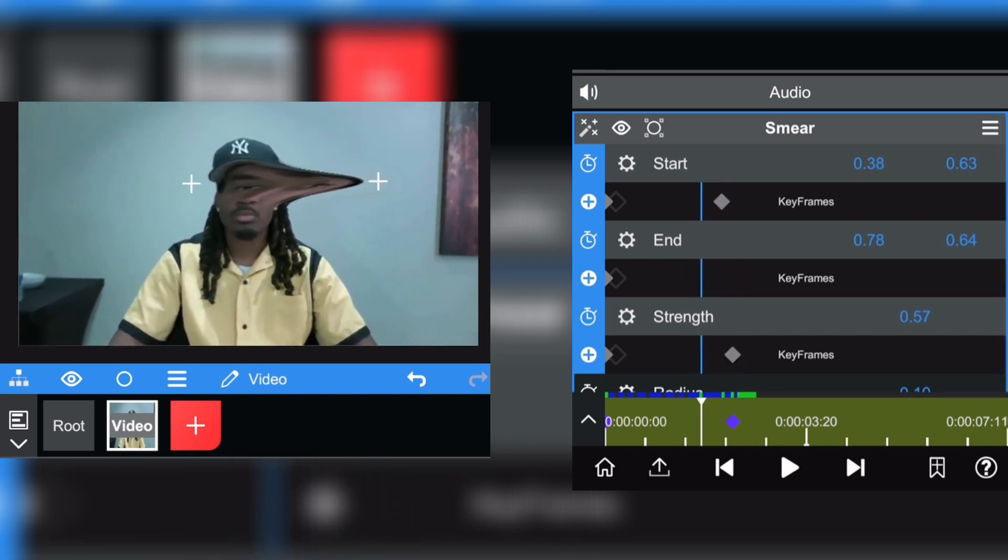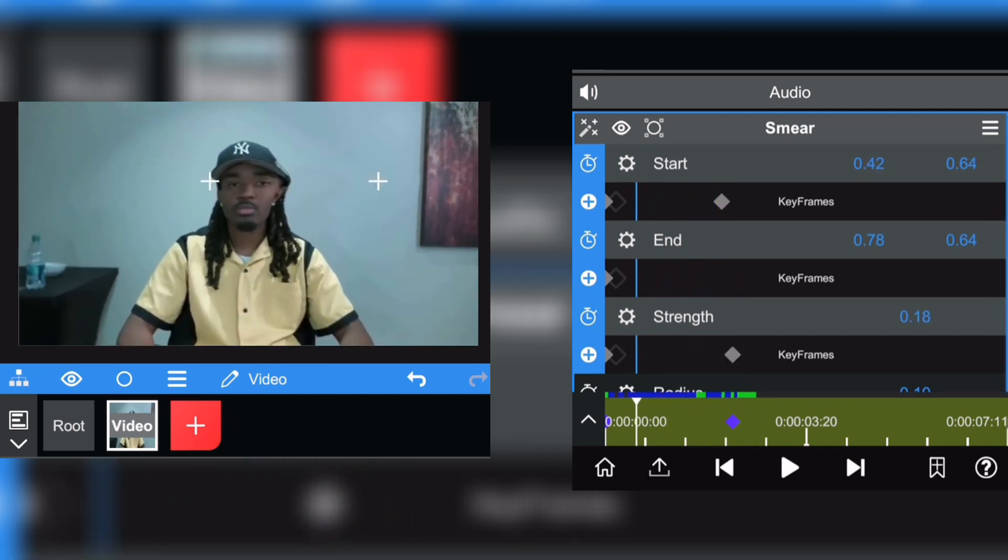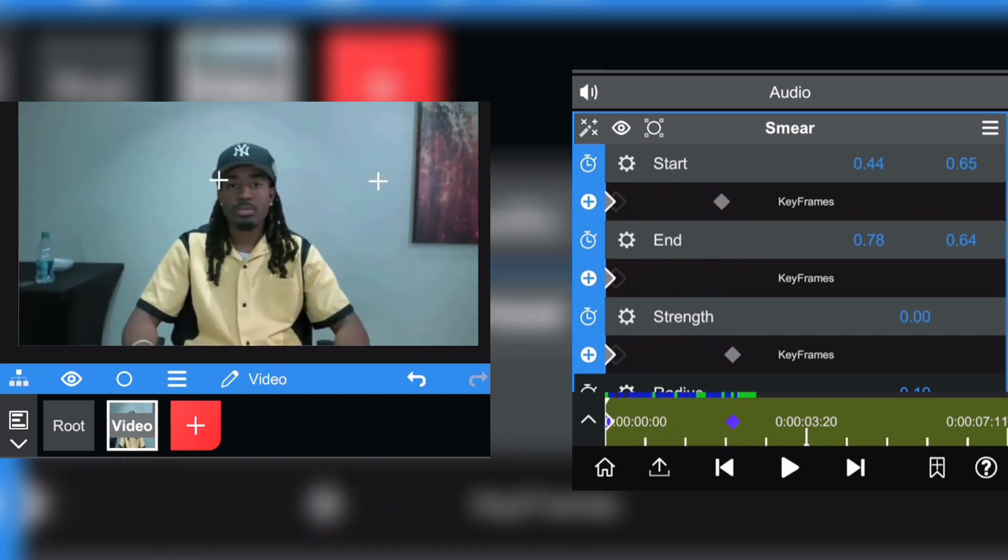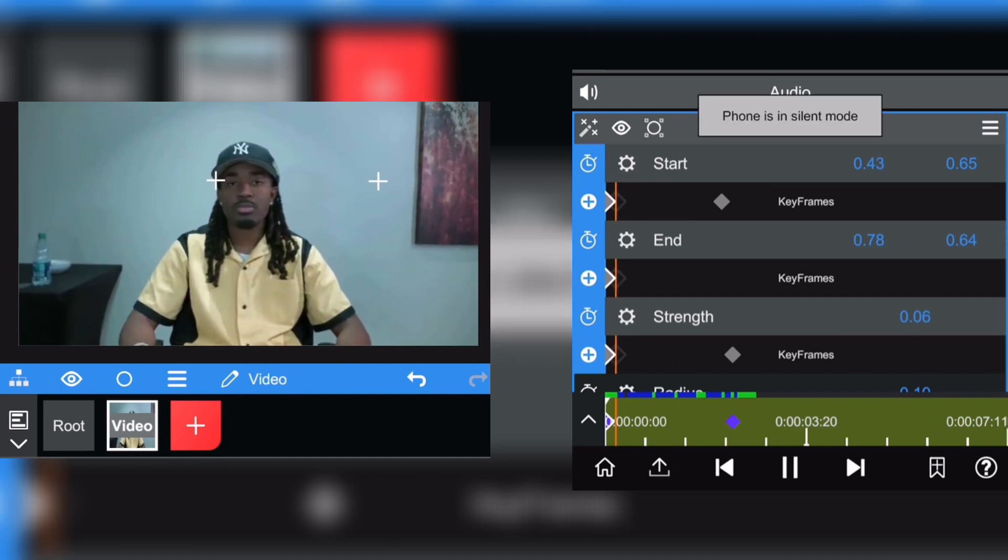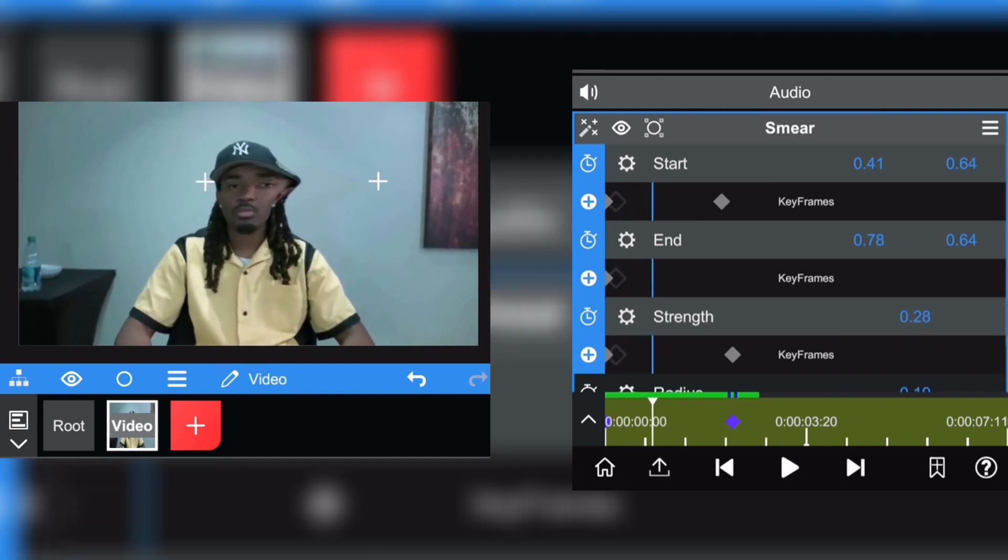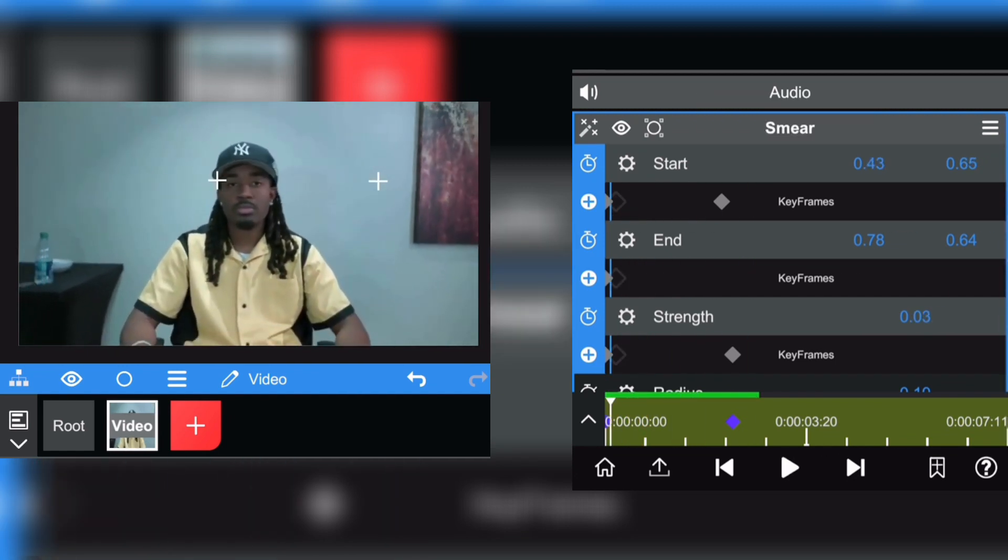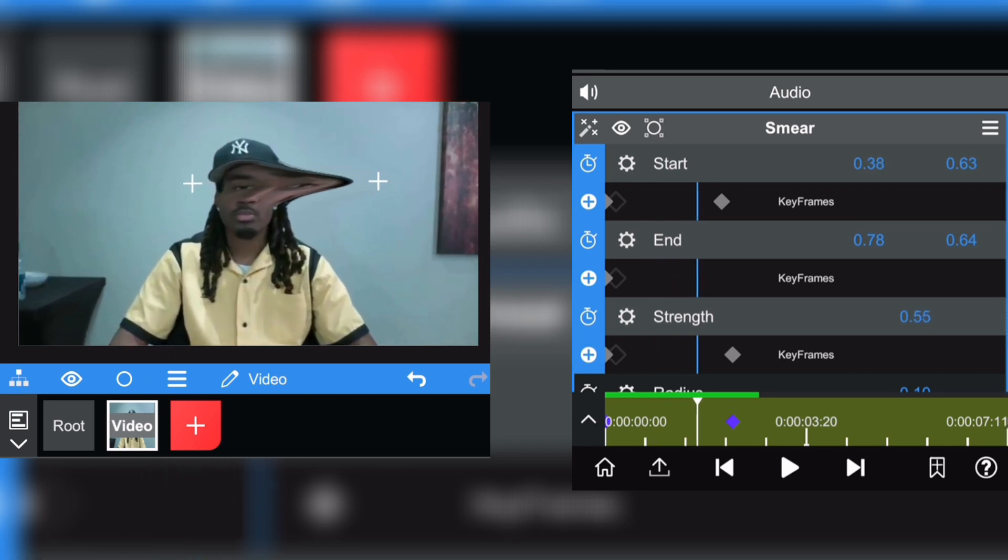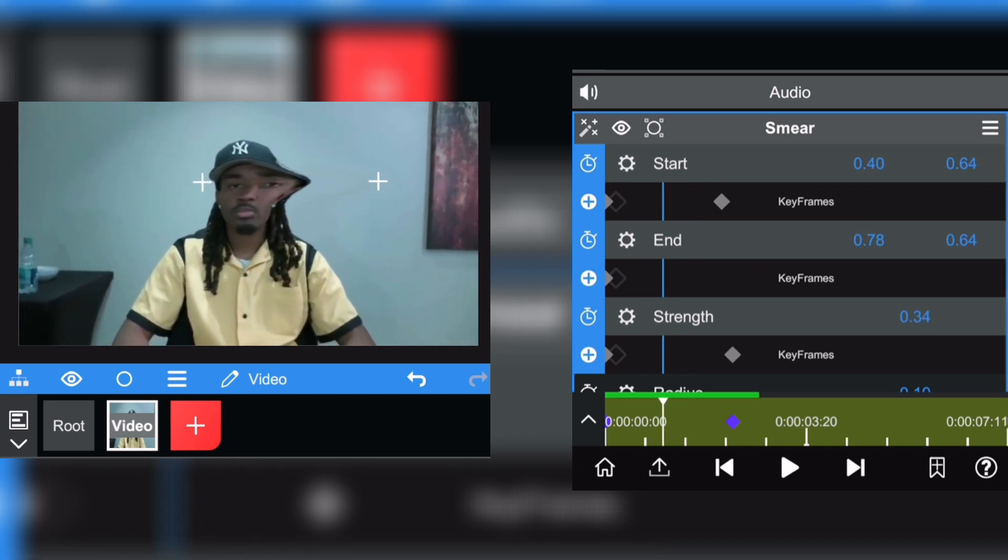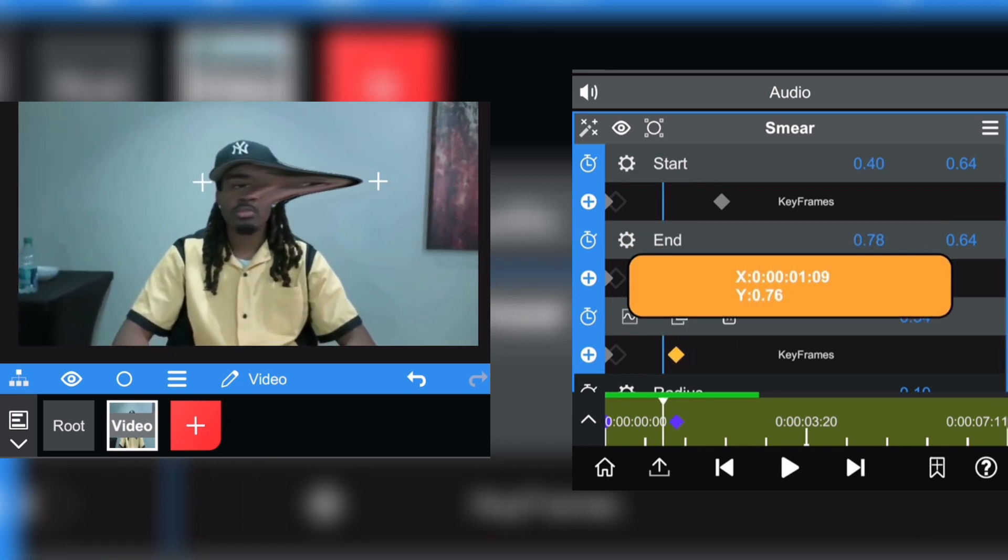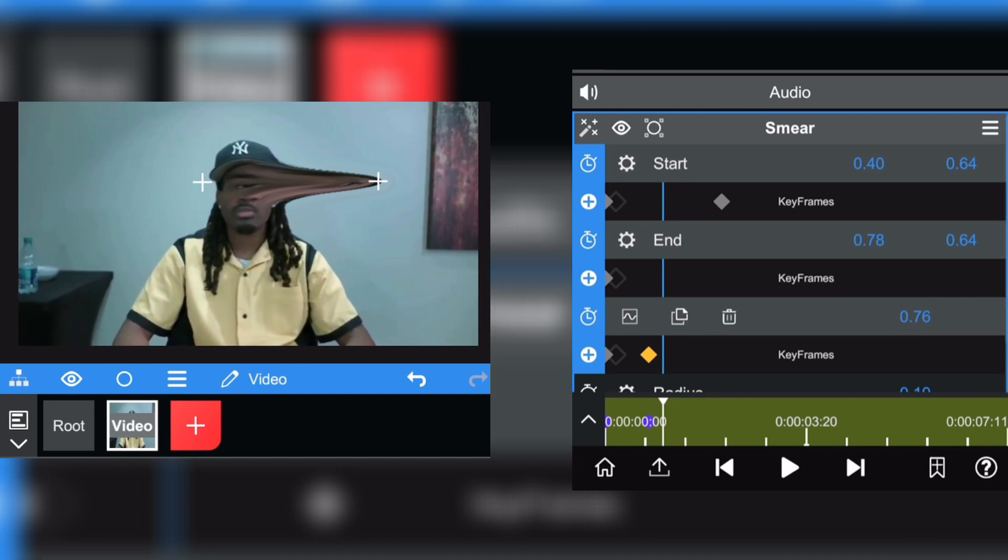You see now it's looking clean. It's a bit too slow for me so I can just make it faster, just like this.